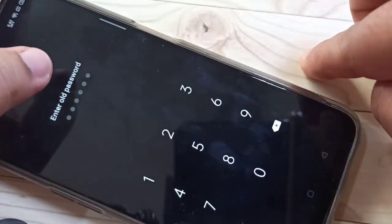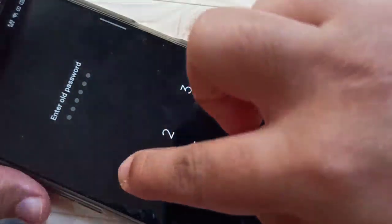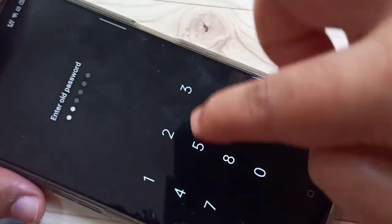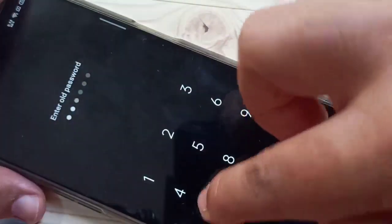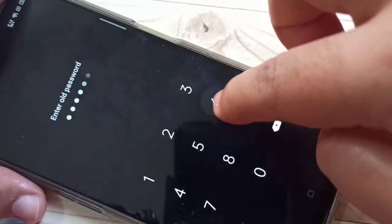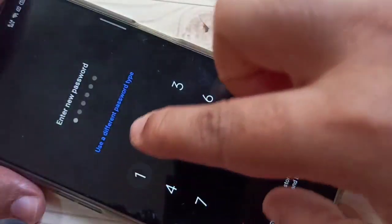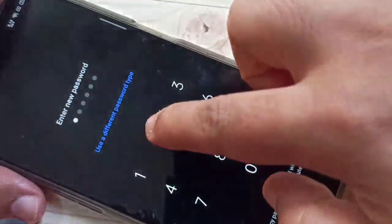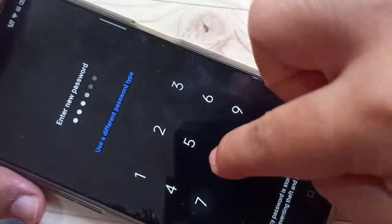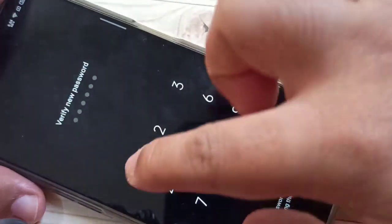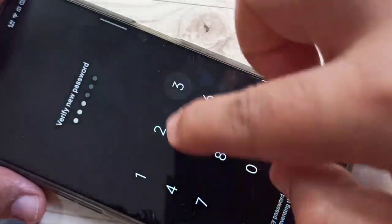Hello friends, welcome to my YouTube channel. Today in this video I am going to show you how to change the privacy password in this device. If you are new to this channel, please subscribe and press the bell icon for more tech videos. Let's get started.